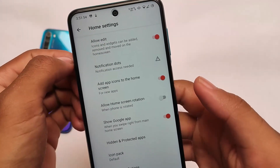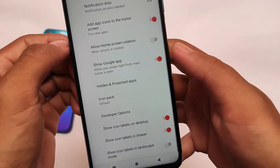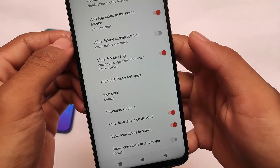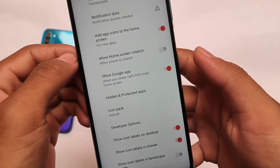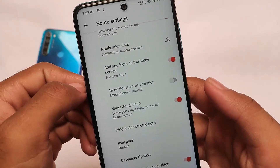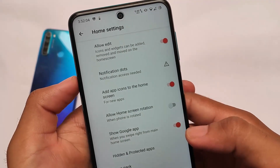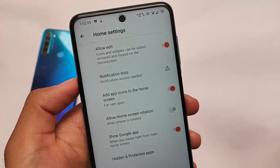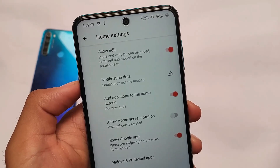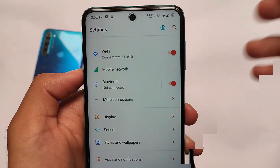In terms of the default launcher, it doesn't come with the Pixel launcher since the Pixel app isn't included, so no Pixel launcher is available unfortunately. However, you do have icon pack support, and you also have hidden and protected apps, which means you can hide apps and even lock apps if you want to — that's actually quite good.